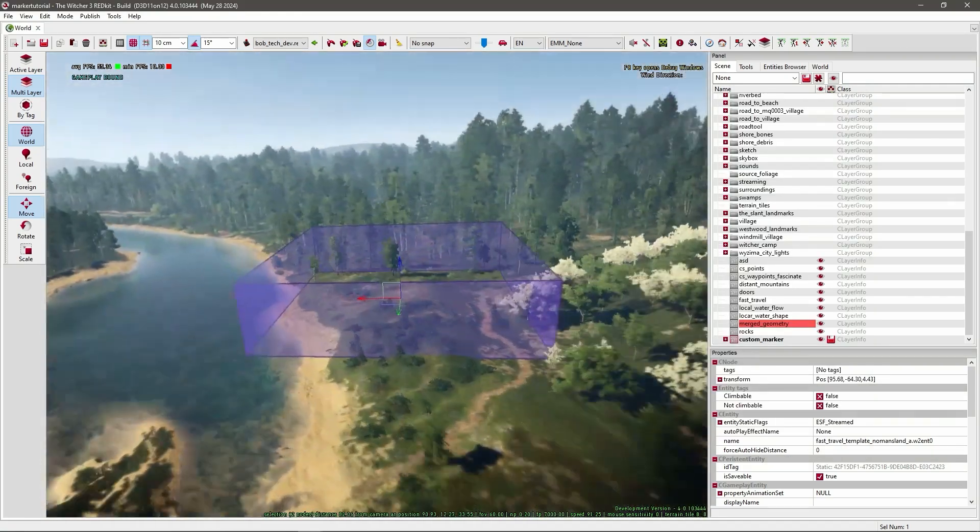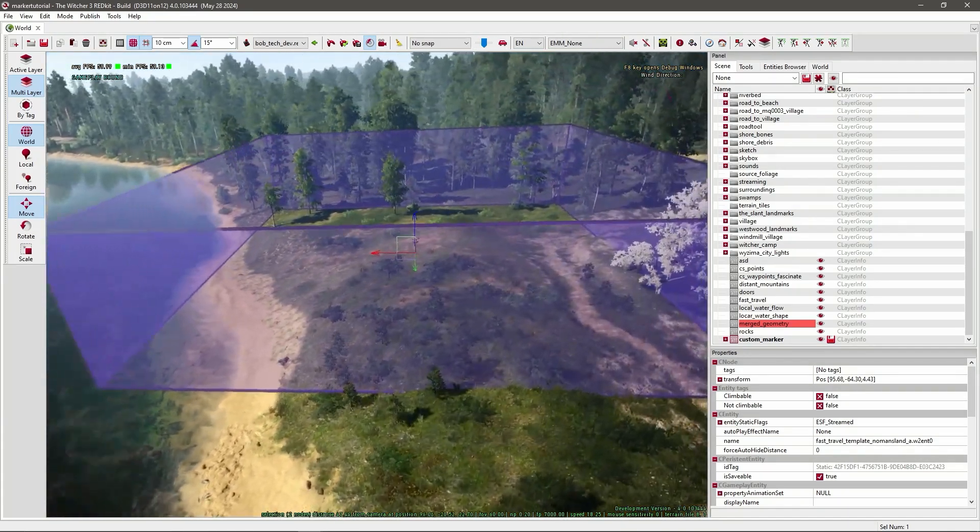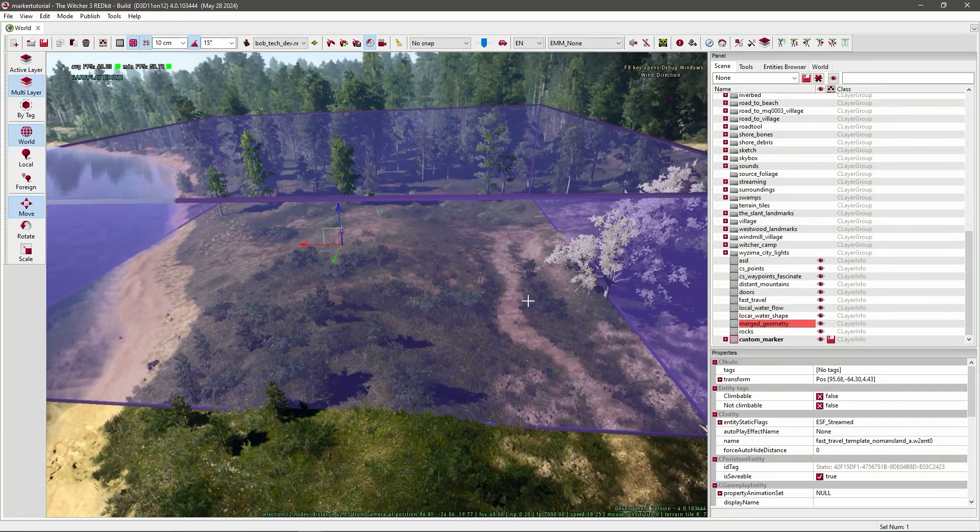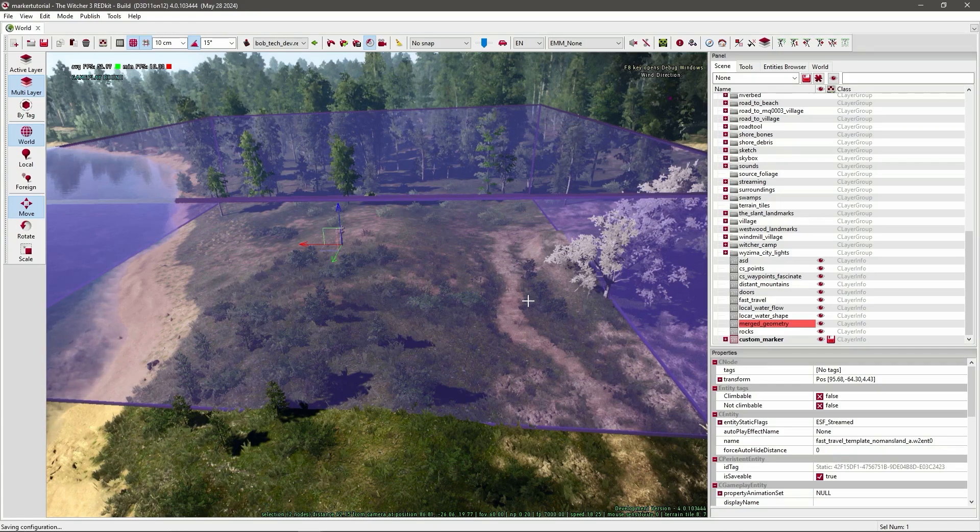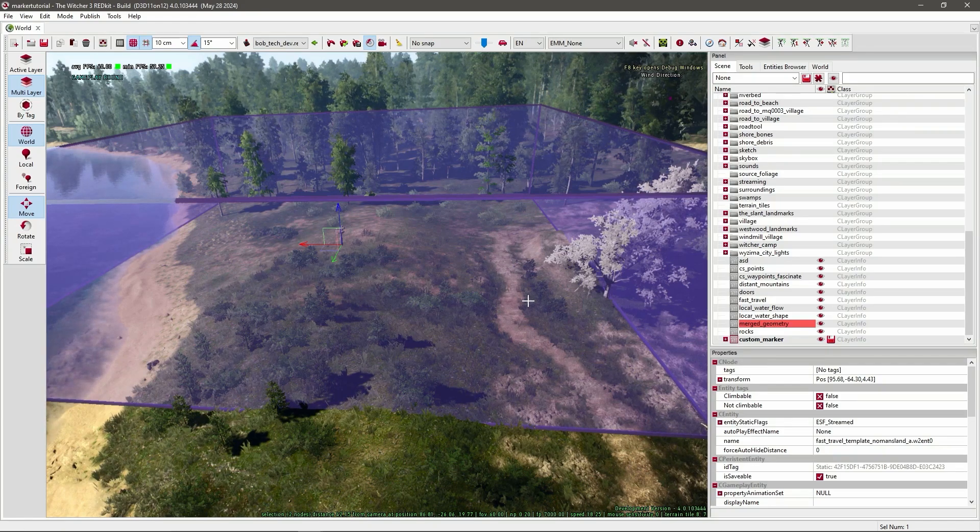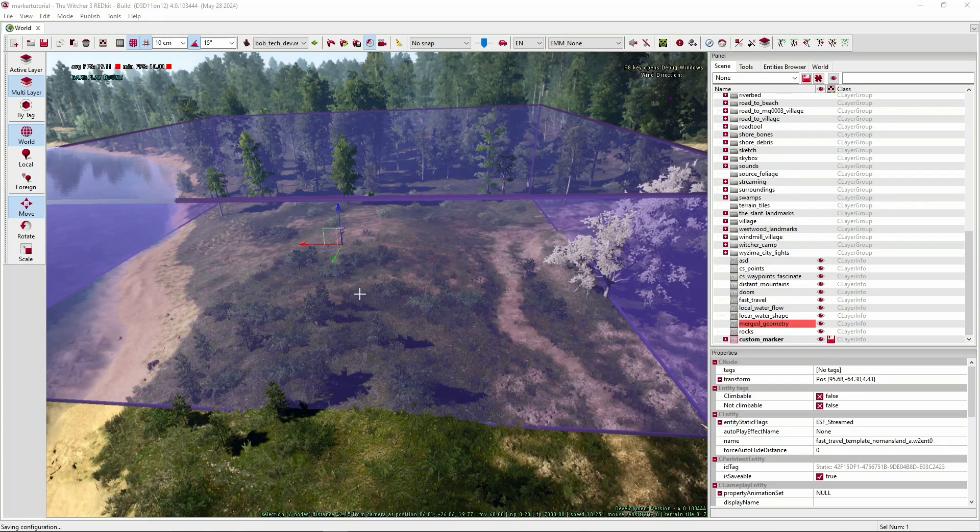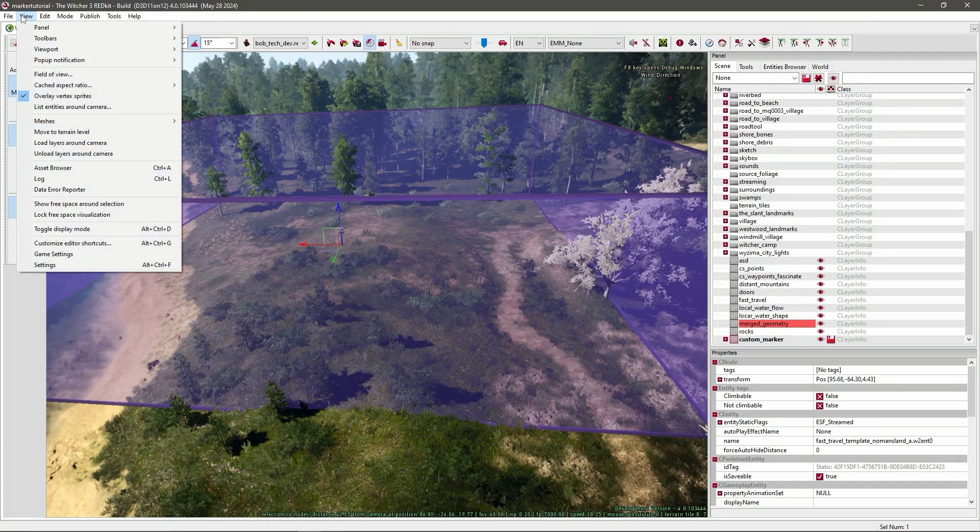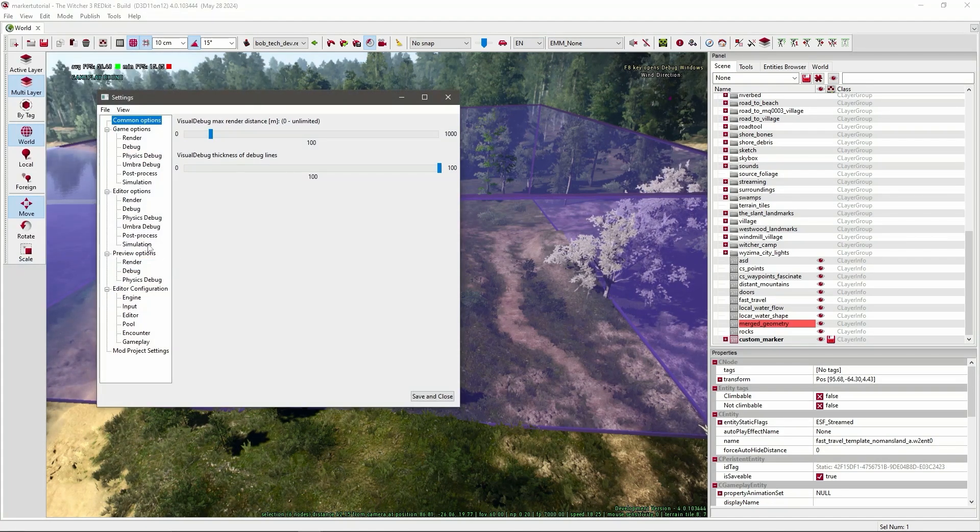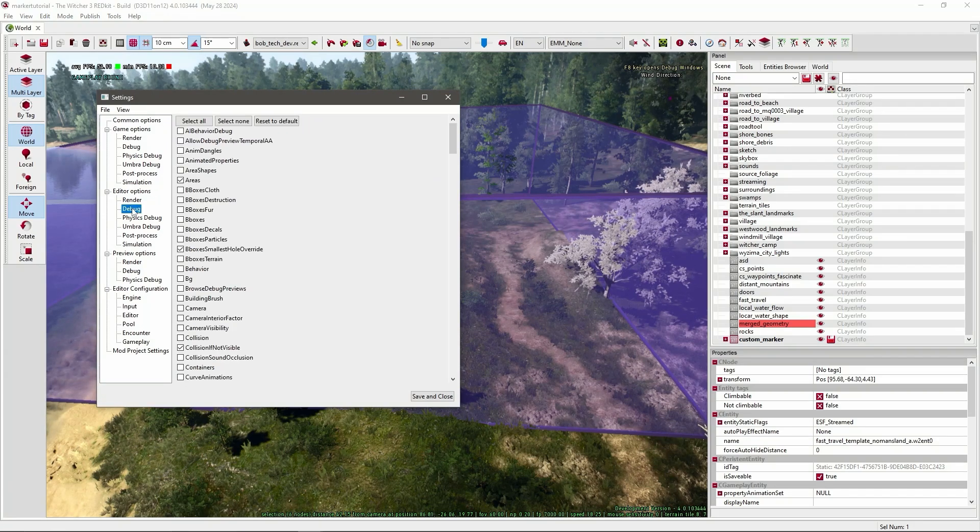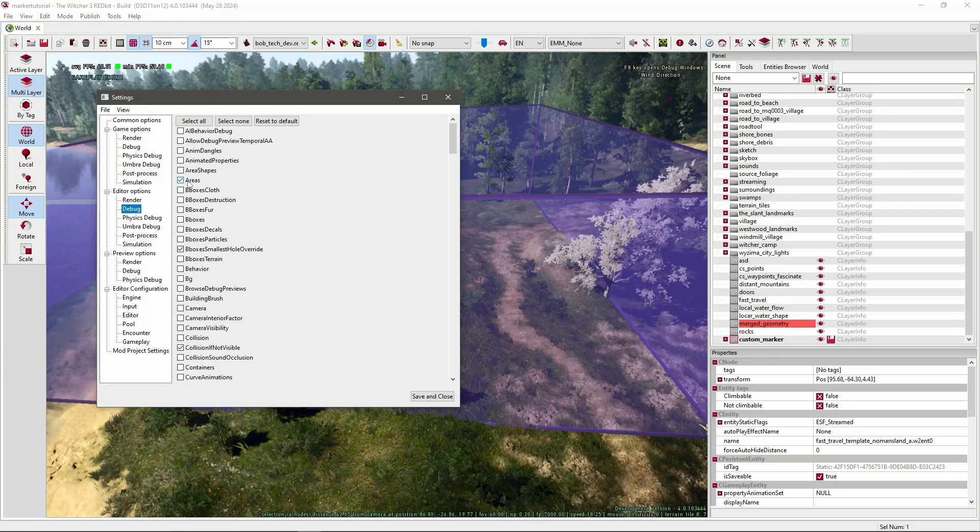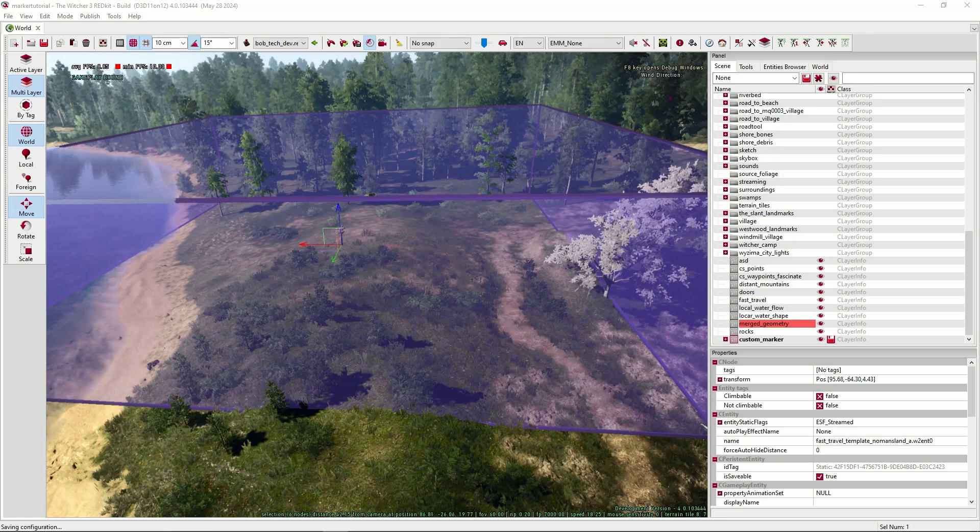This purple area that you see, that's where the main trigger is. So it will pop up on your screen, show the name of the marker, and it will add it to your world map. If you don't see this purple area, you have to go to view, settings, editor options debug, and tick areas.